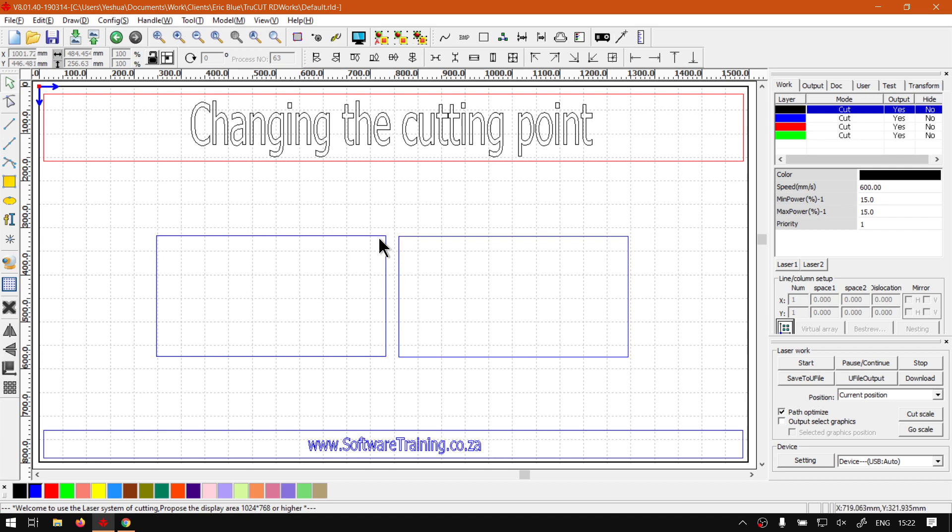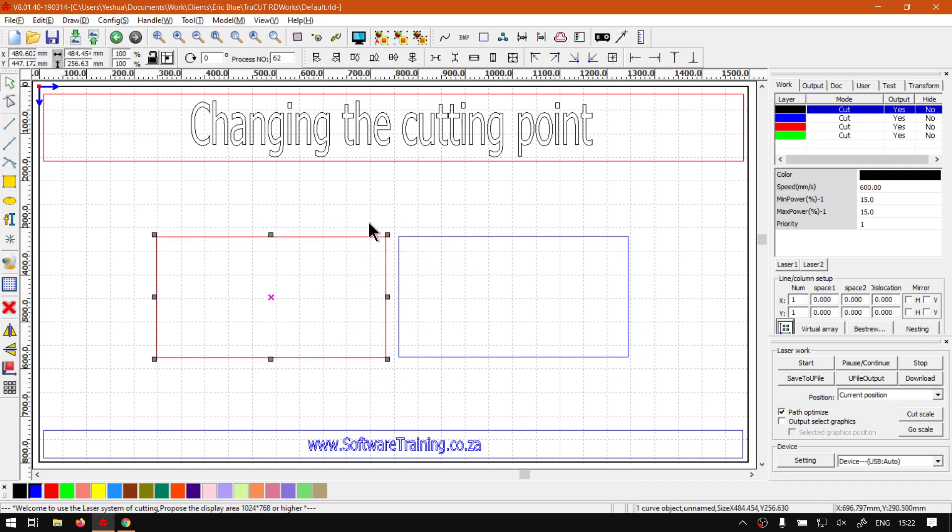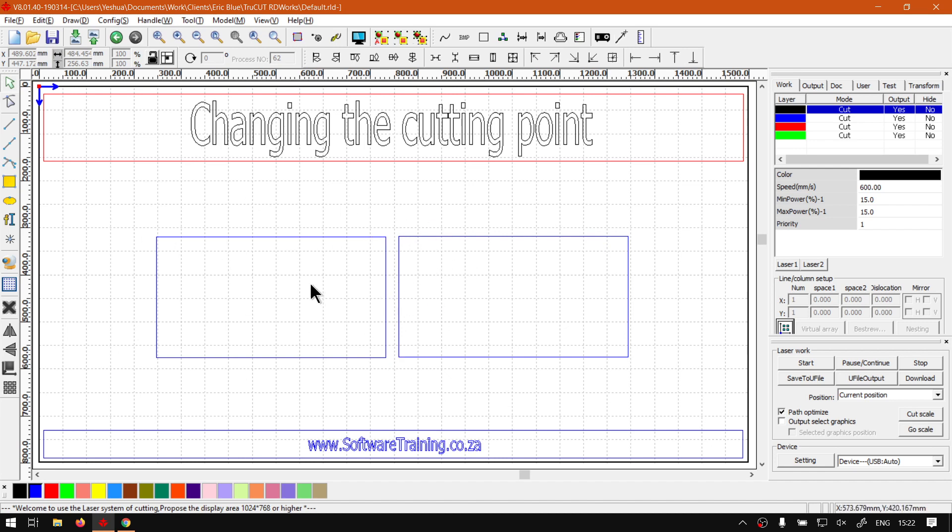Cut right around and then start in that corner. Then obviously if you set your direction it will also change. So you can speed up - instead of having it start at this corner, cut around, move your blade, start at that corner, cut around, you can try save some space by making your cutting points closer.